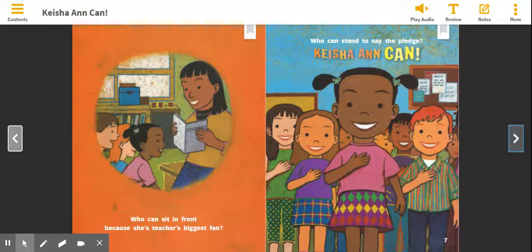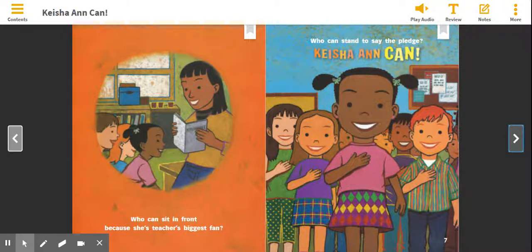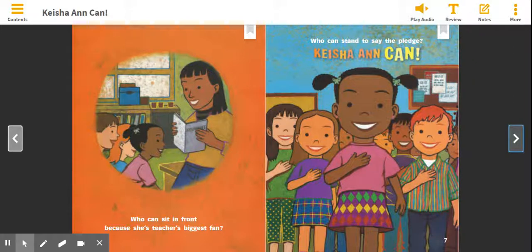When I want to identify the characters, I think to myself, who is this story about? So remember, Keisha Ann is the main character in the story. The story is mostly about her. Who are some of the other characters in this story? Let's look on this page.